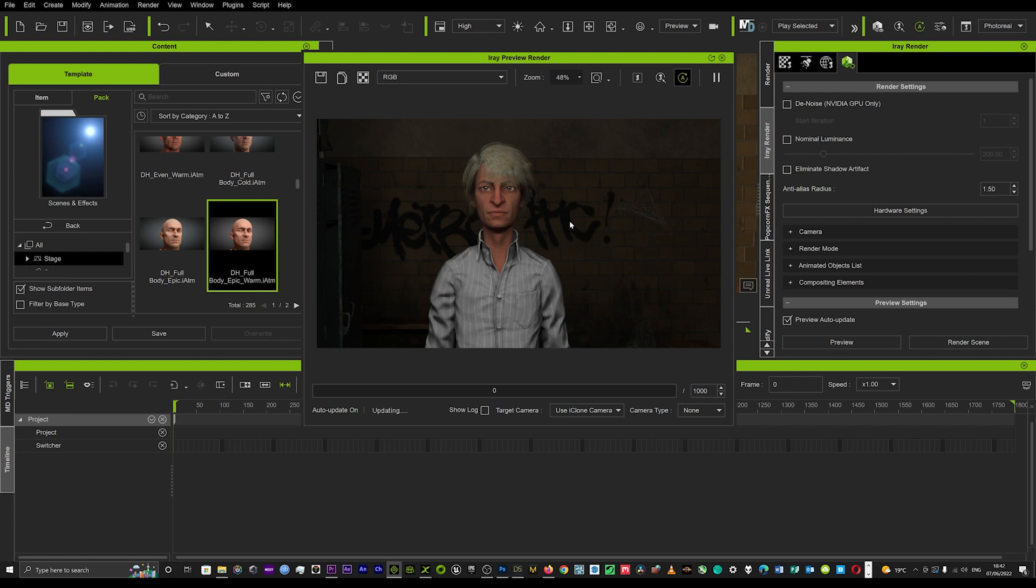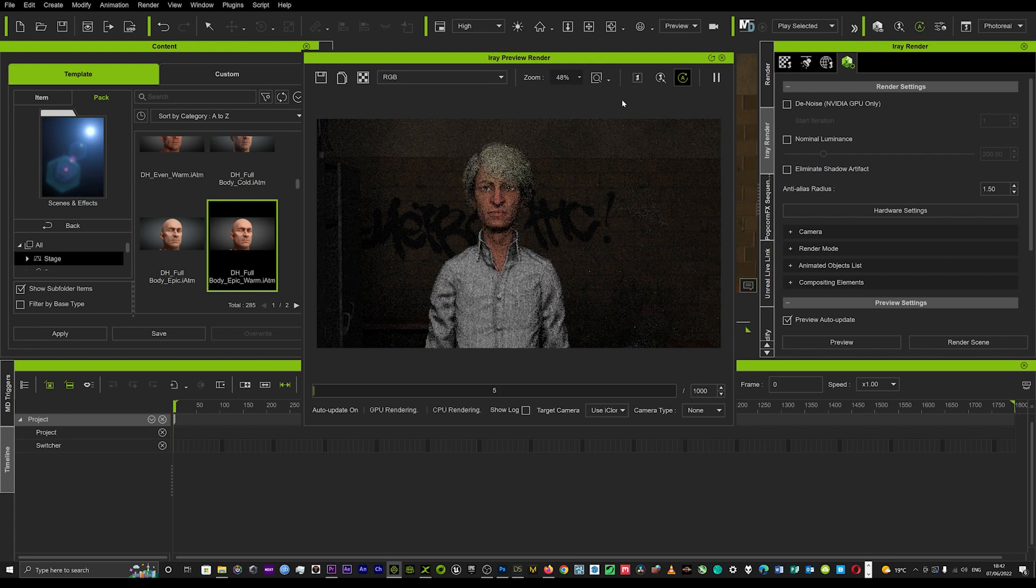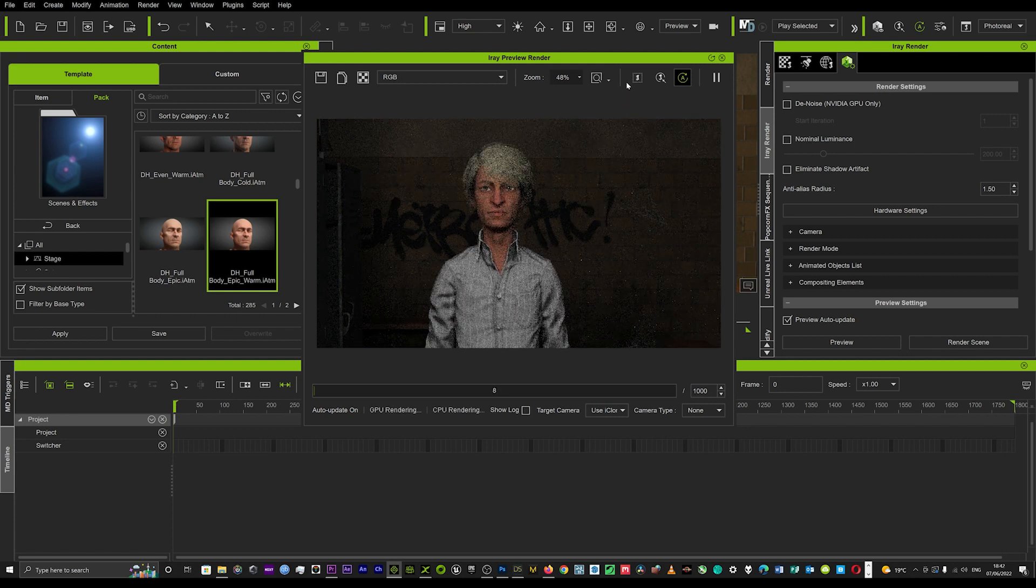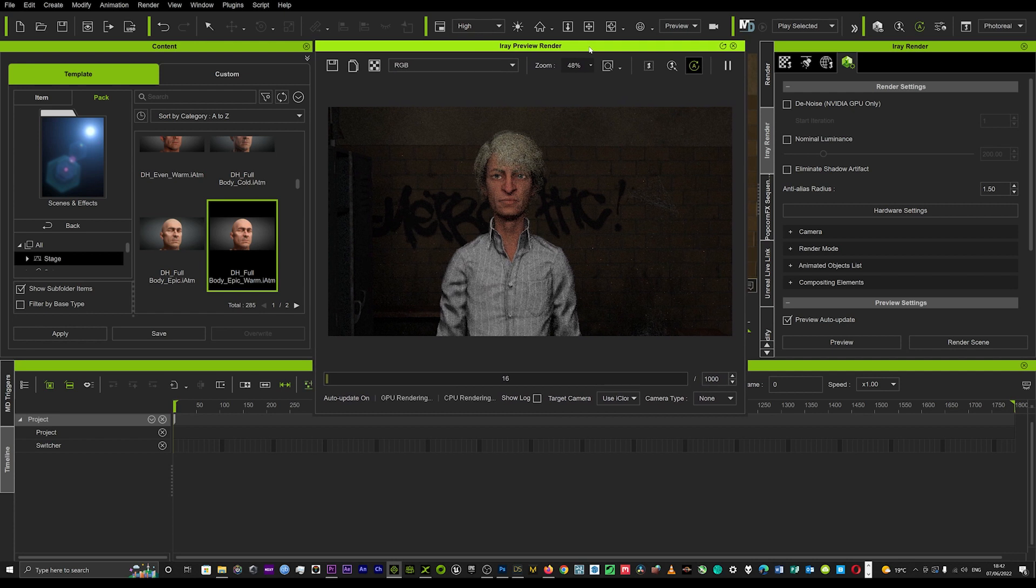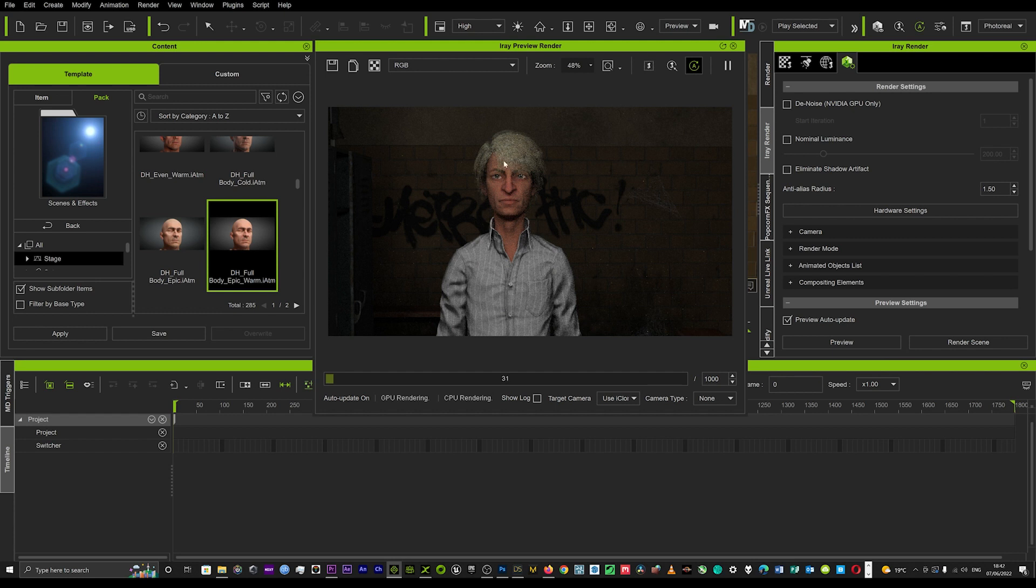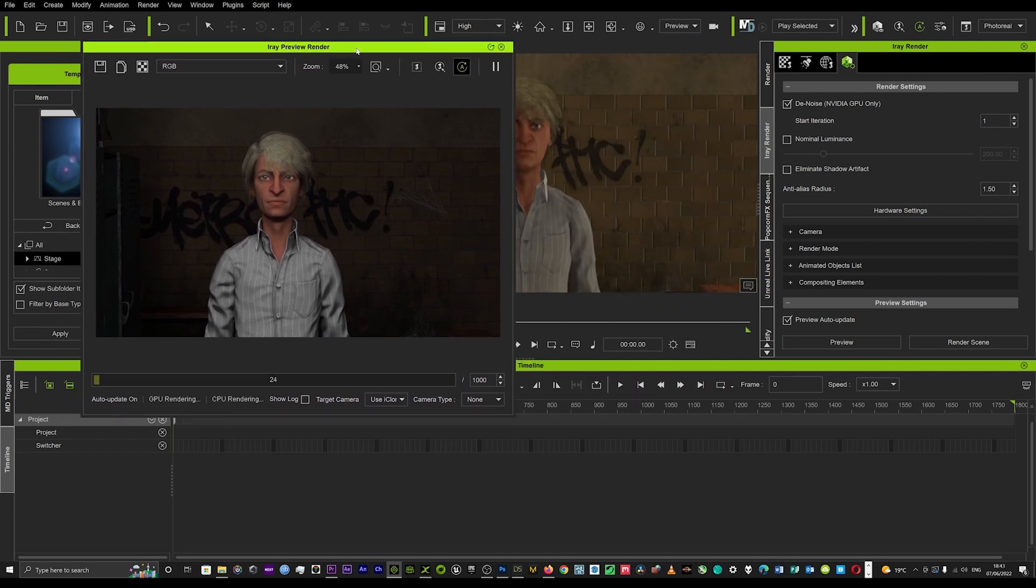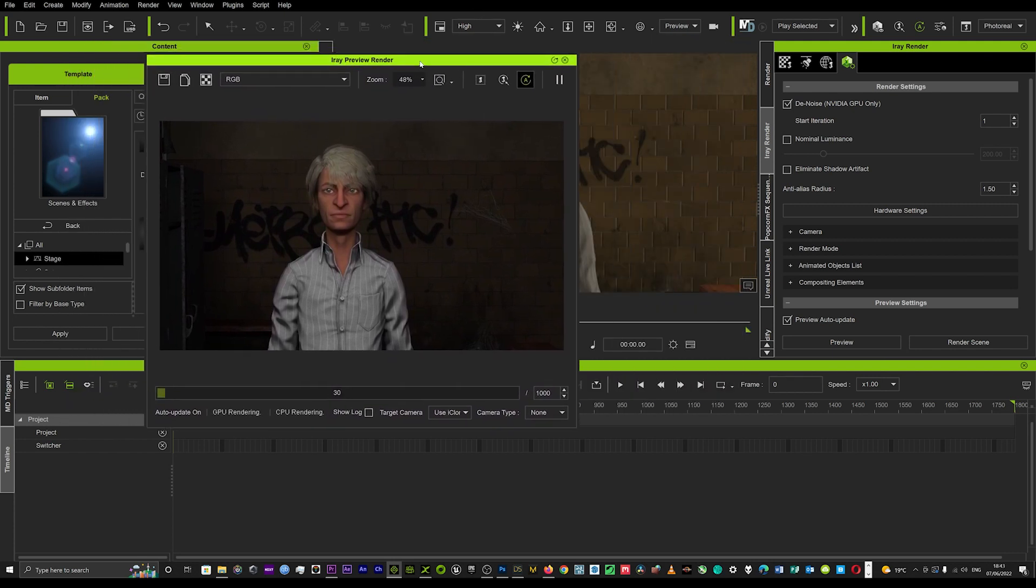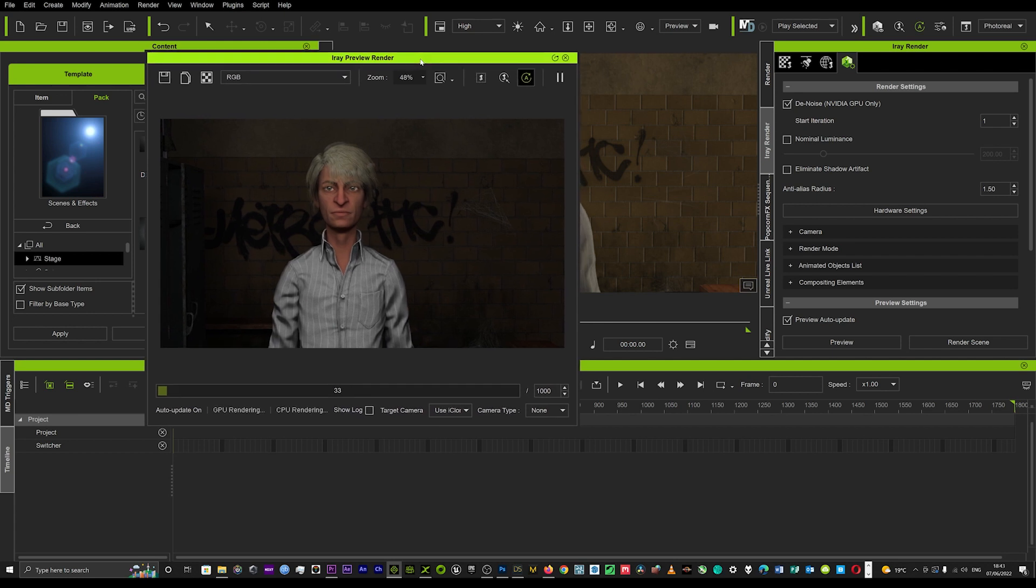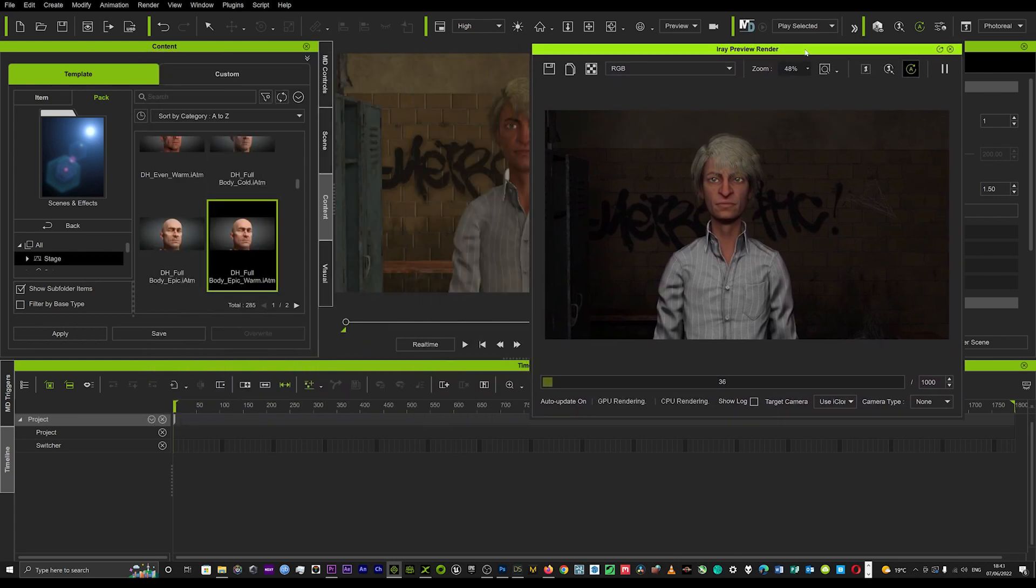You have to have an NVIDIA graphics card, but as you can see straight away, it's given some really smooth skin textures and just really smoothed out the whole scene in general. I'll turn that off so you can have a look without that denoiser. This is the image you get without the denoiser.